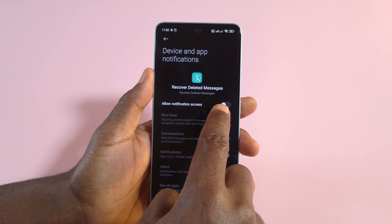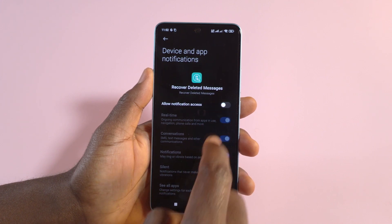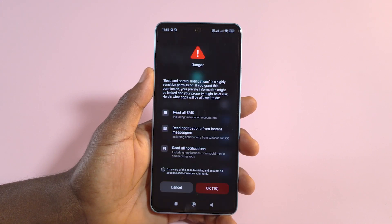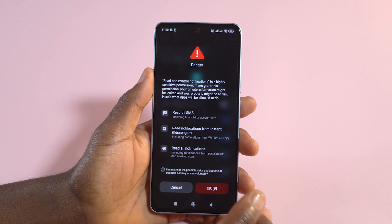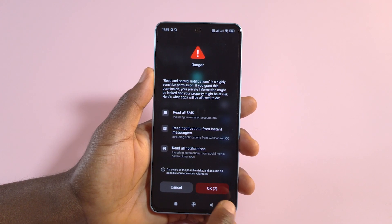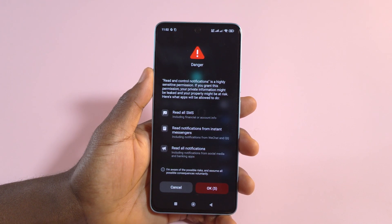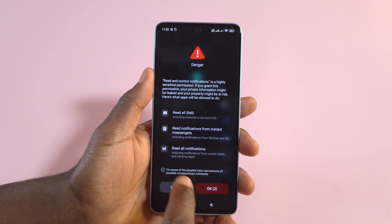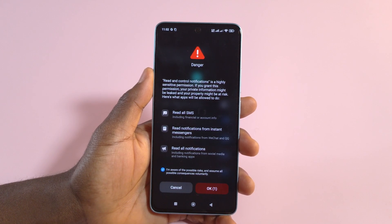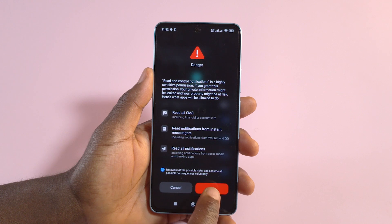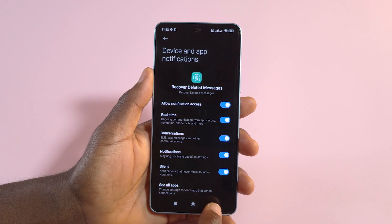Tap Allow Notification Access. On my device I have to wait a few seconds before I can grant the permission, but for you just tap Allow and then OK.